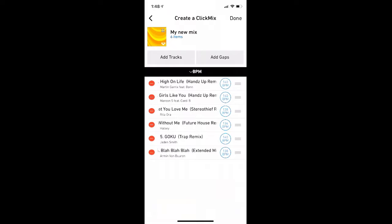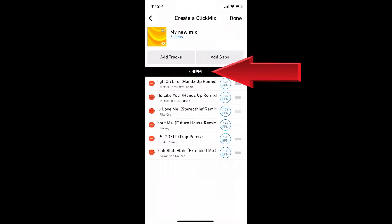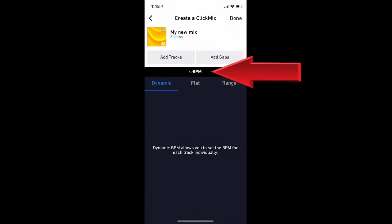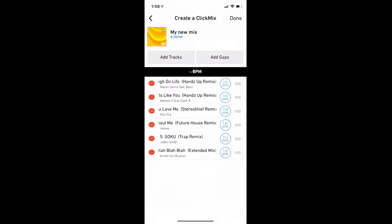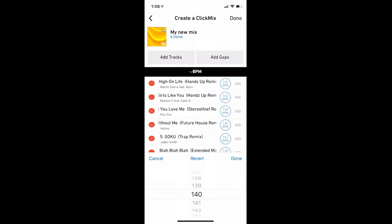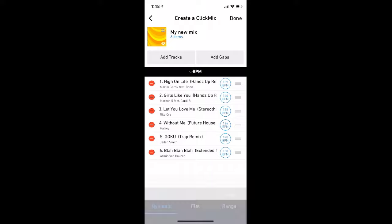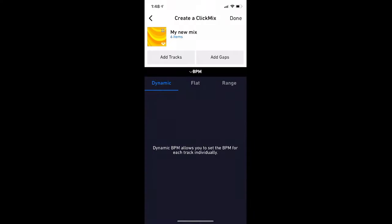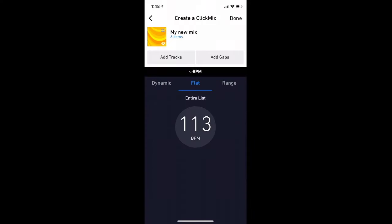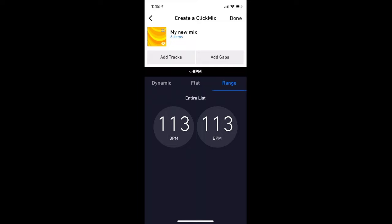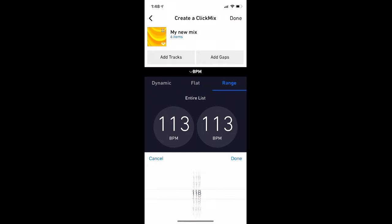Once your tracks are added, the fun begins. You can select your BPM style: either Dynamic, which allows you to set the BPM for each song individually; Flat, which will make the entire list one BPM; or Range, where you can set your mix to ramp up or down as needed.